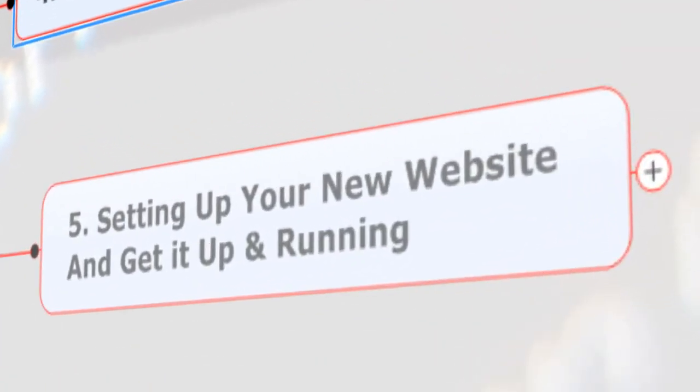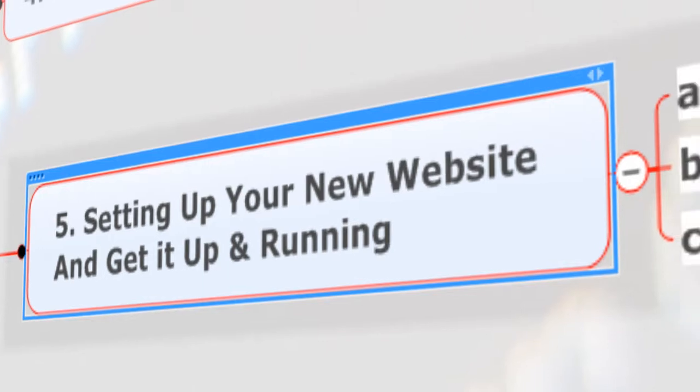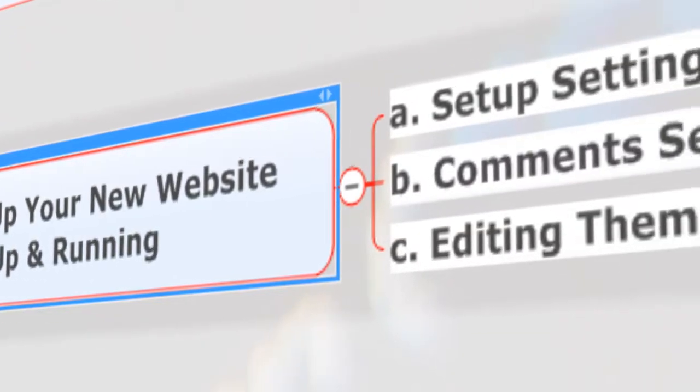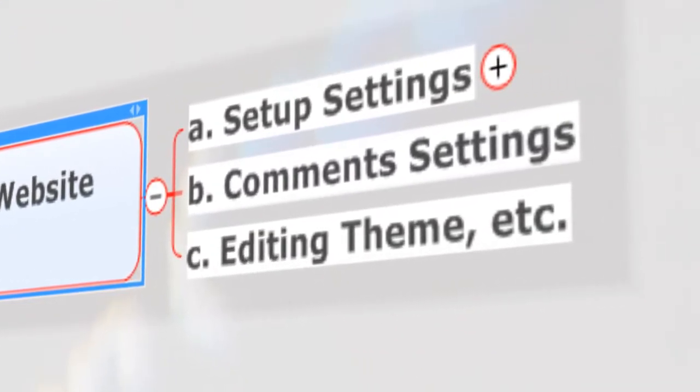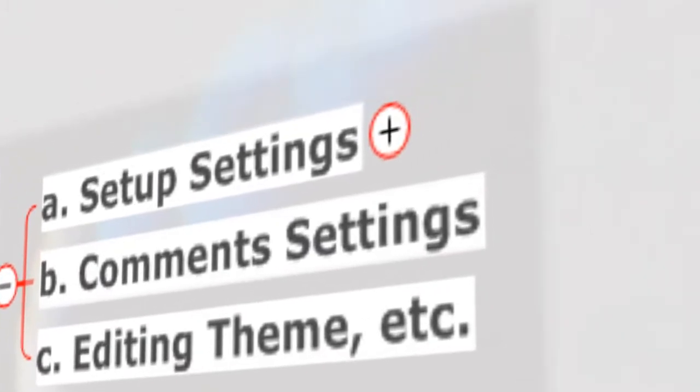Chapter five: setting up your new website and getting it up and running. So here we're going to log into your WordPress account and then change a few settings in your setup, like for example the permalinks.